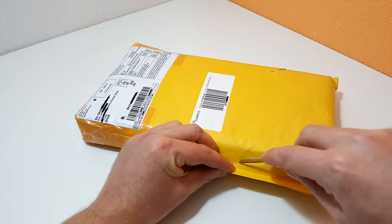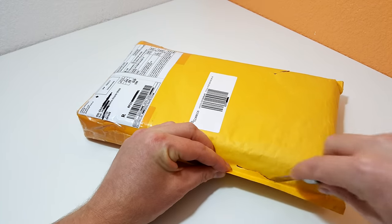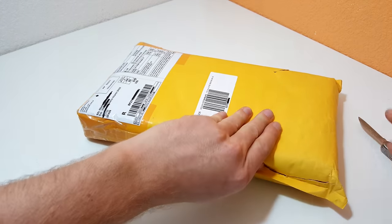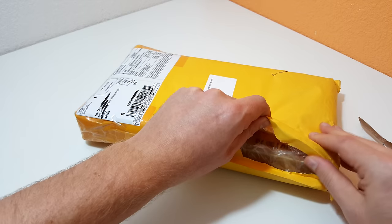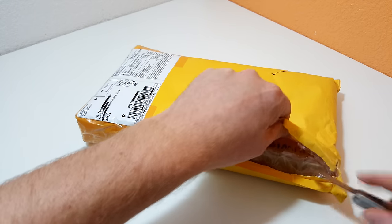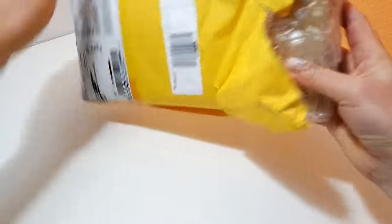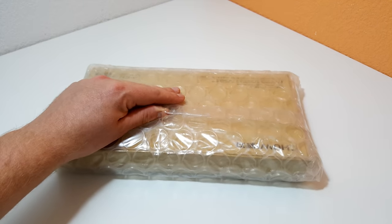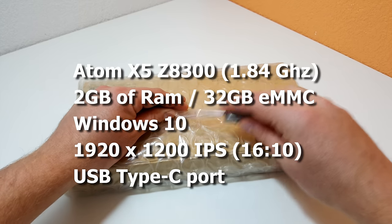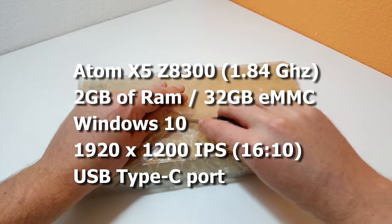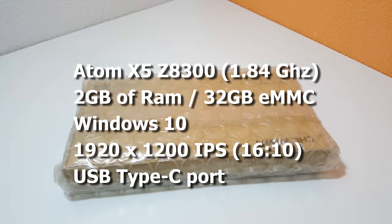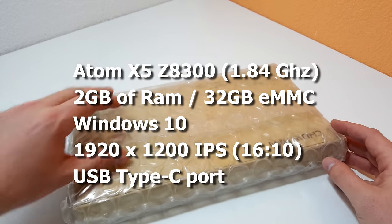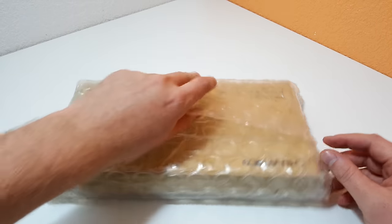It's just like the Chuwi VI8 Plus that I reviewed, basically the exact same tablet but in white. The high resolution screen has a 1920 by 1200 resolution instead of the 1280 by 800 one that's in the VI8 Plus.